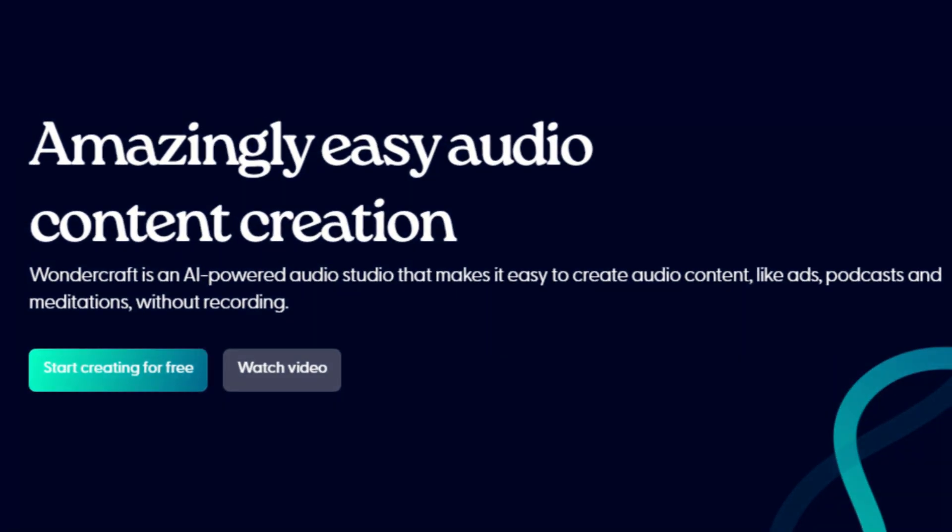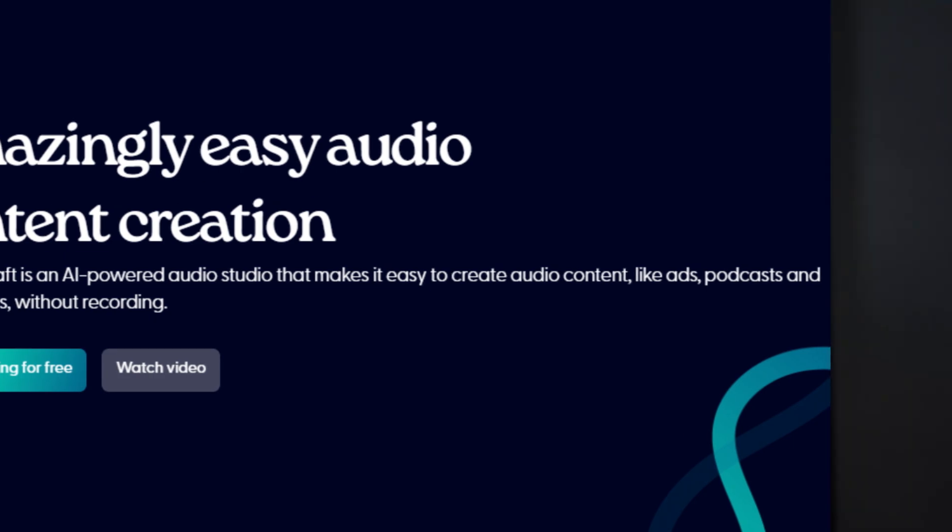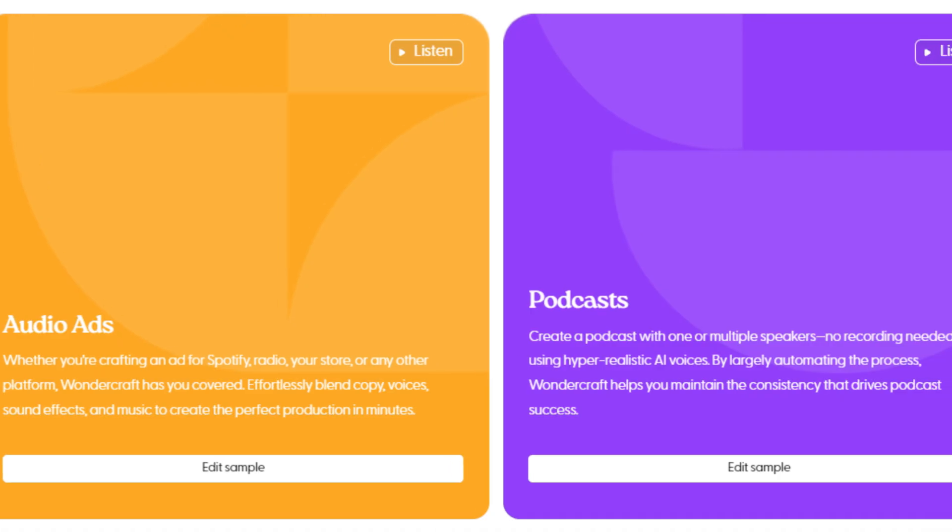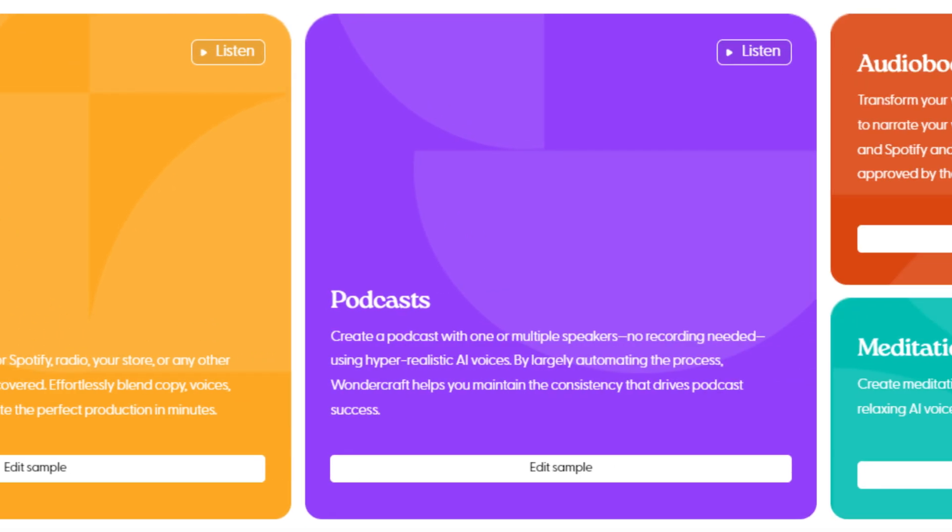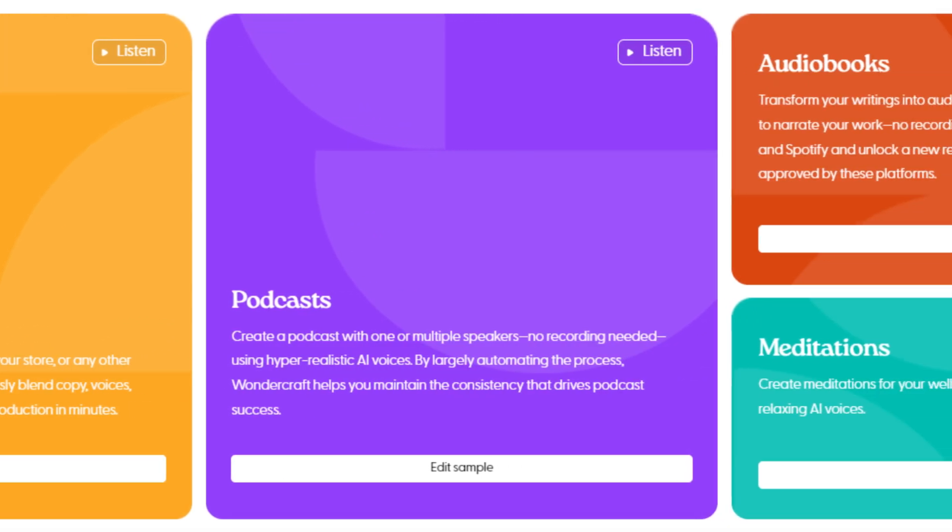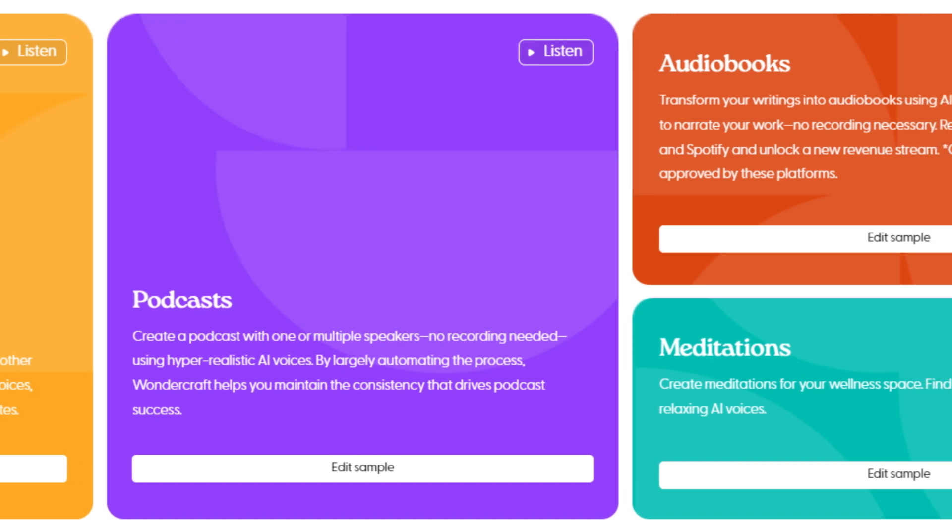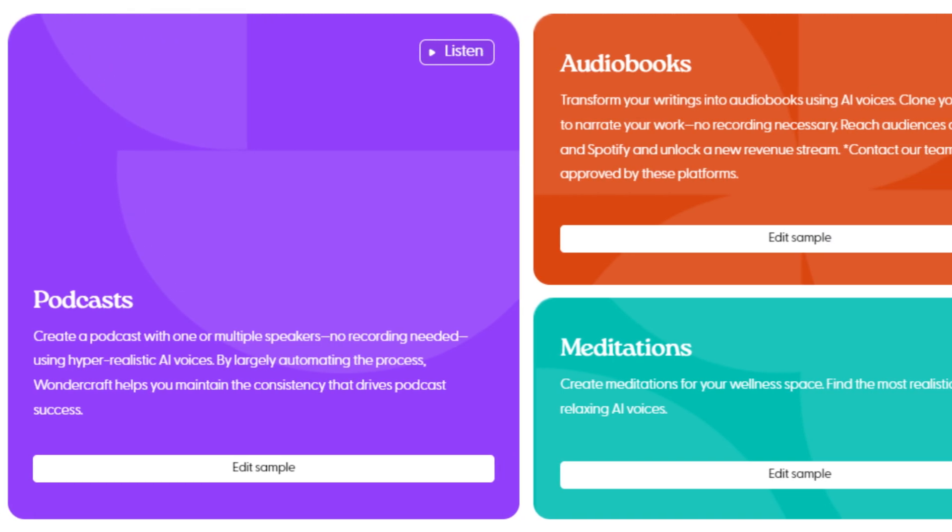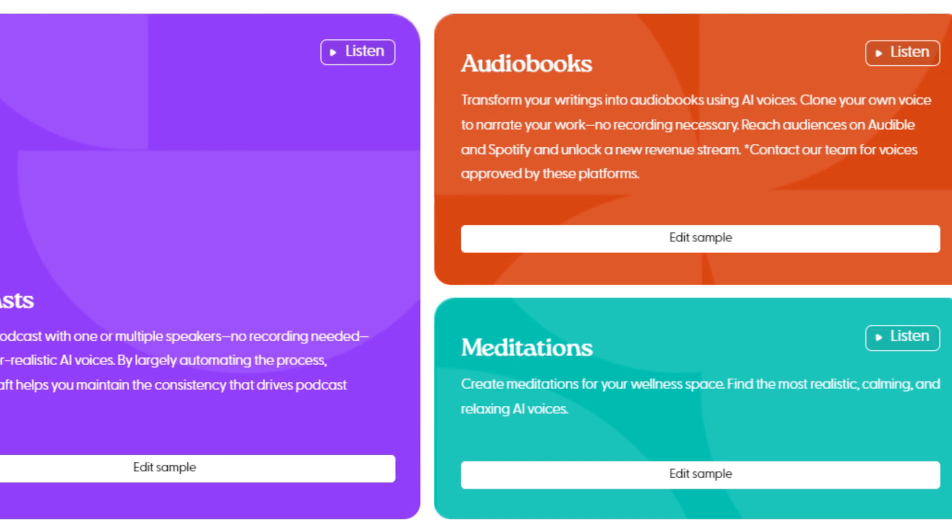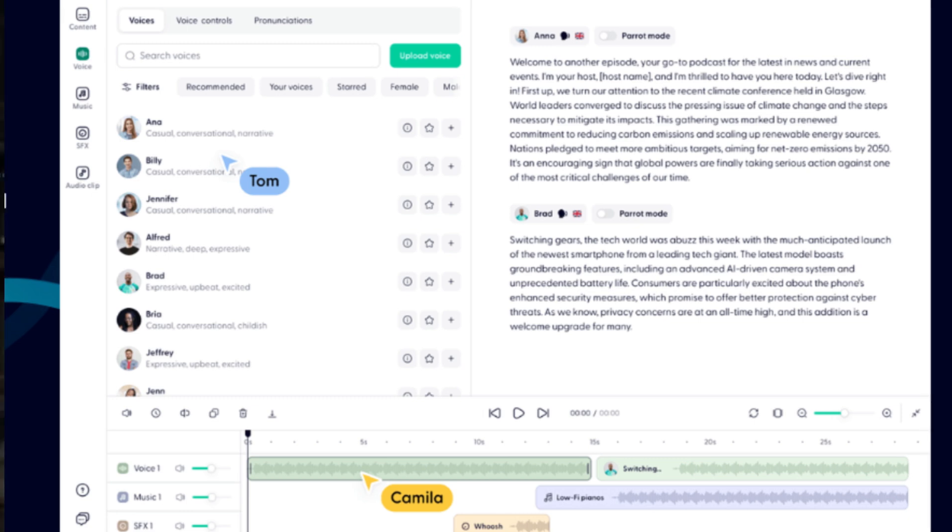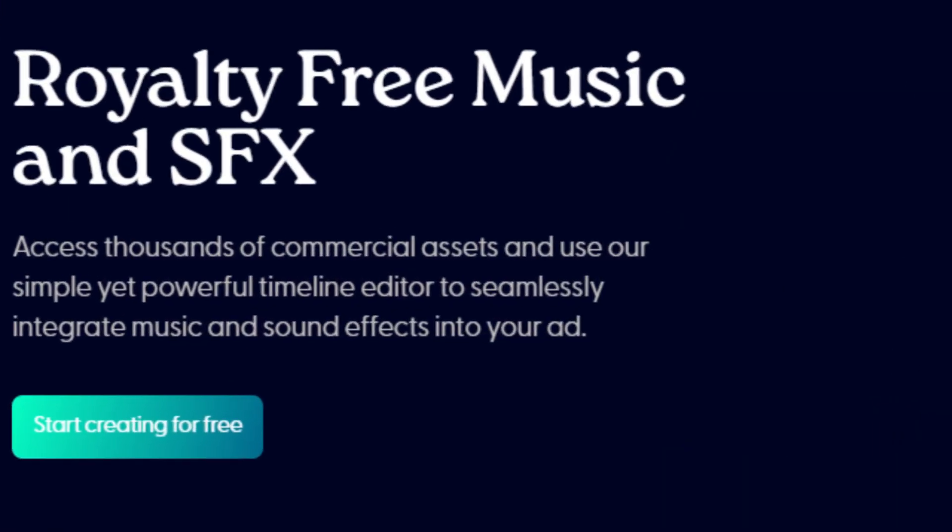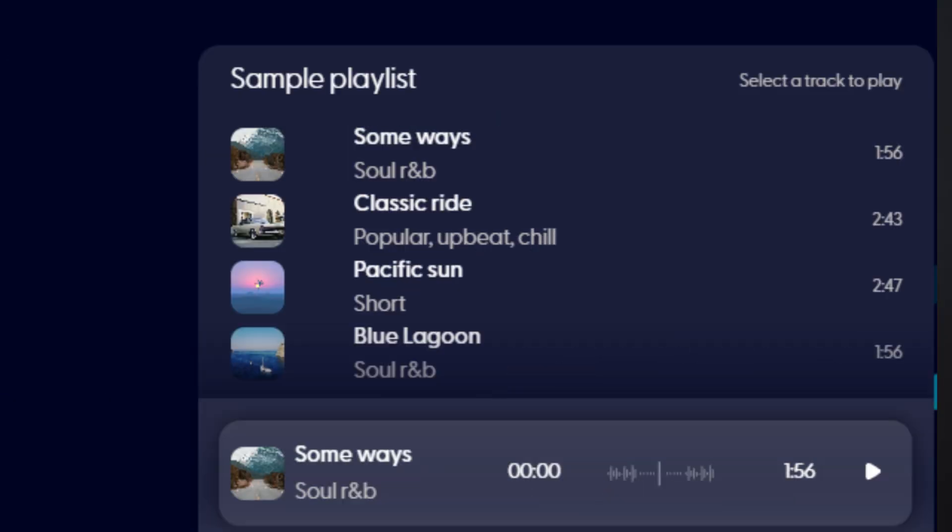I've got something a little bit different today. It's called Wondercraft, and it's an AI audio platform for creating podcasts and radio ads and meditations and commercials. All things audio. In addition to generating the scripts and then generating the audio voiceover based on the character you select, they've also got a bunch of music tracks and sound effects built right in there that you can pop into your projects without having to generate them. Let's create something together and see how it works.